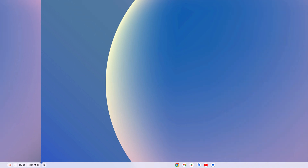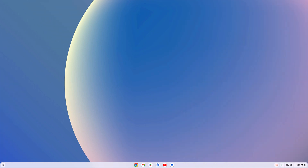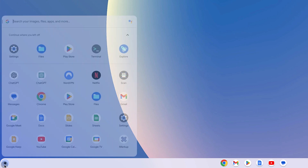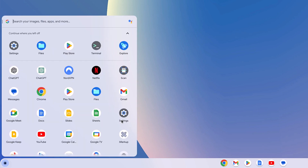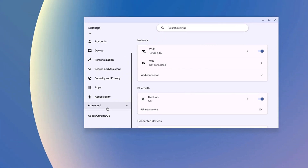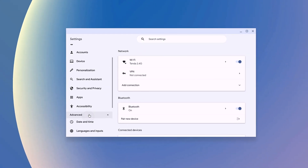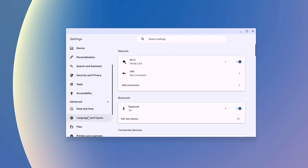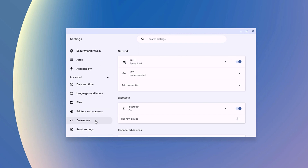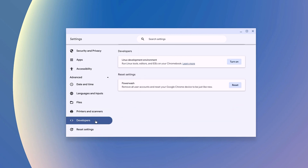Let's get started. To enable Linux development environment on your Chromebook, simply click on the app launcher icon and open Settings. Click on the Advanced tab, and from the drop-down menu, select Developers option. Here you will find the Linux development environment option. Click on the Turn On button to enable Linux on your Chromebook.